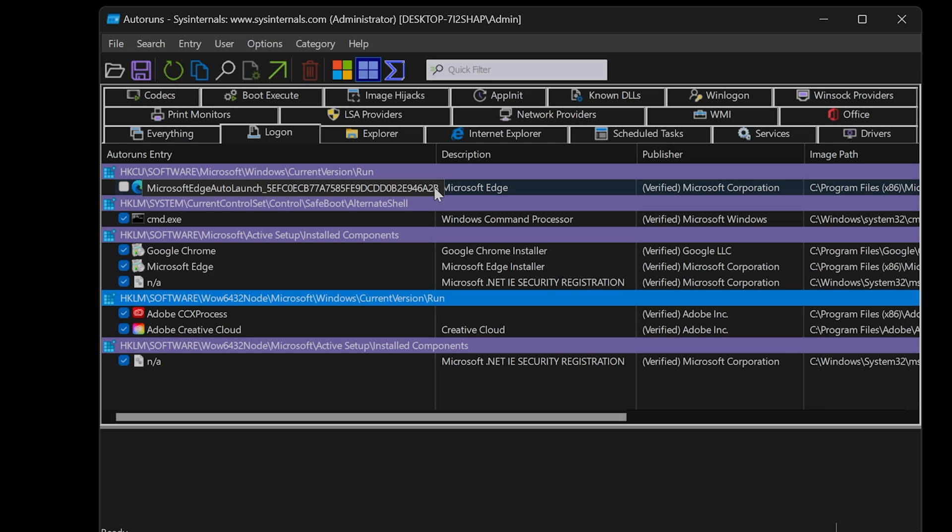Every PC is different. If you're uncertain, you can always disable an app, test it out, and if the app doesn't work, you can always come back to this section and recheck the app.